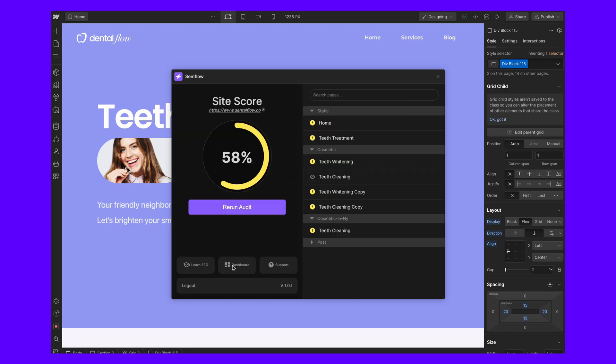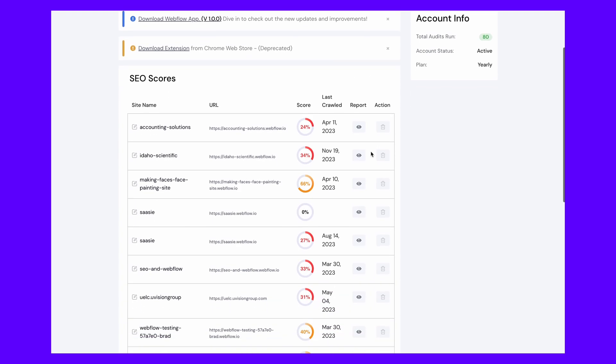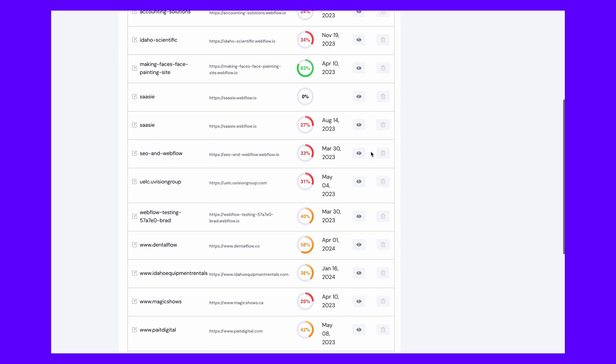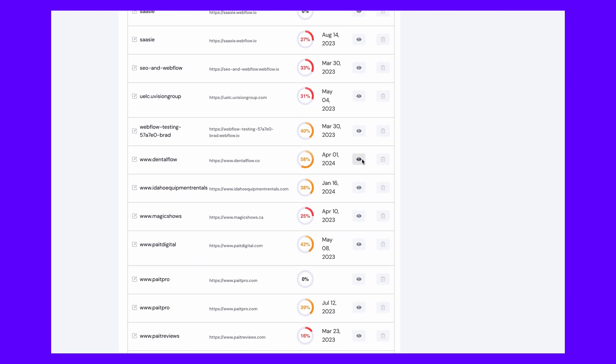In your Semflow dashboard you can see all of your websites and their scores, and now you'll find a new button that allows you to access the full report.